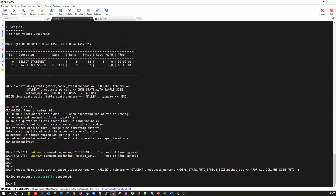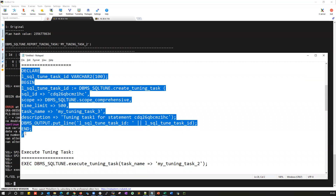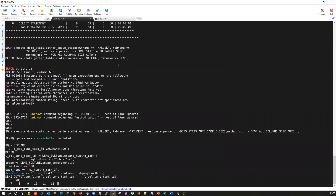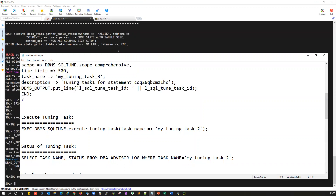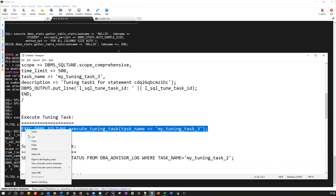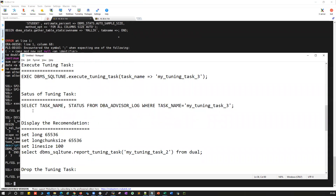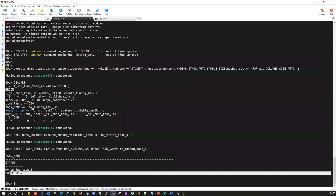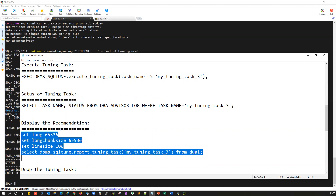Now I'll generate a third tuning task using the same SQL ID and task name 'task_3'. I'll execute the third tuning task and check its status — the task is completed. Now I'll run the report for the third tuning task.